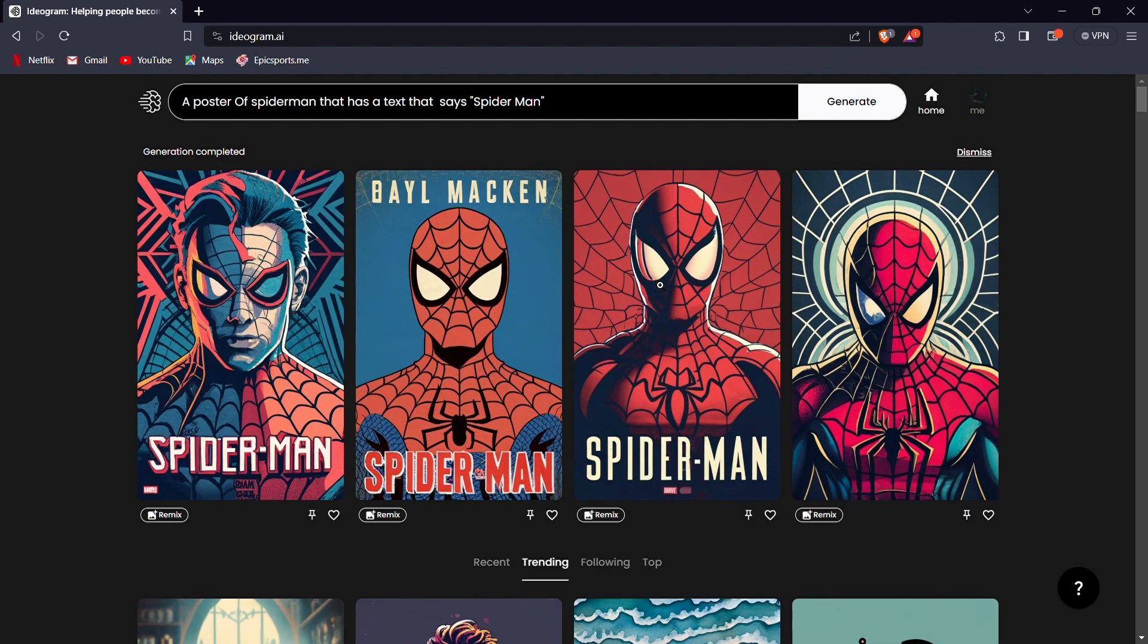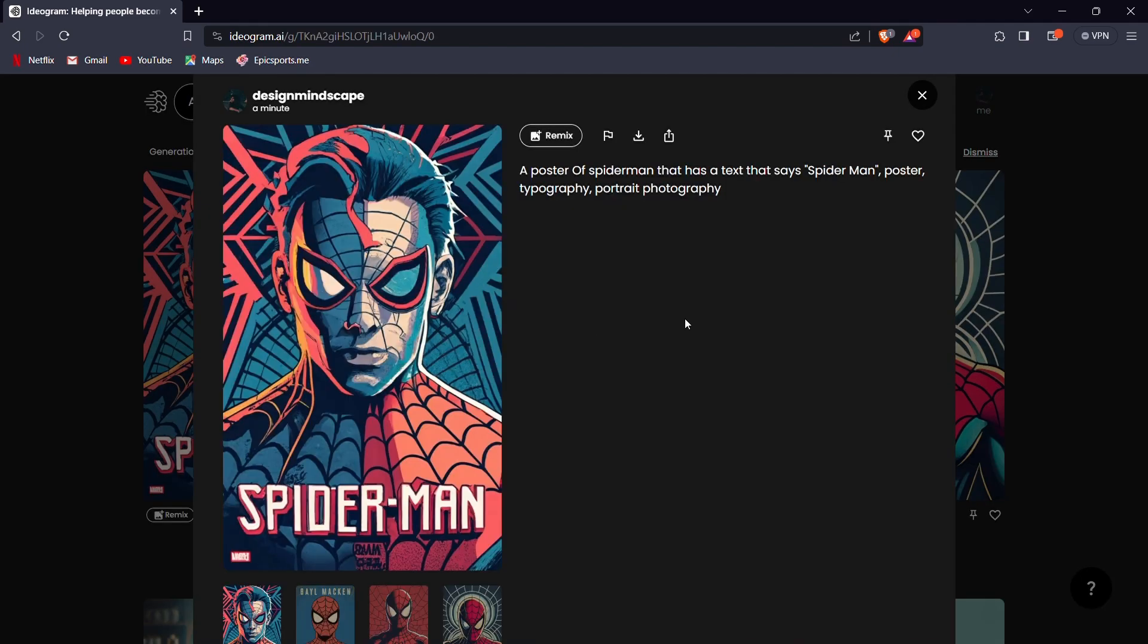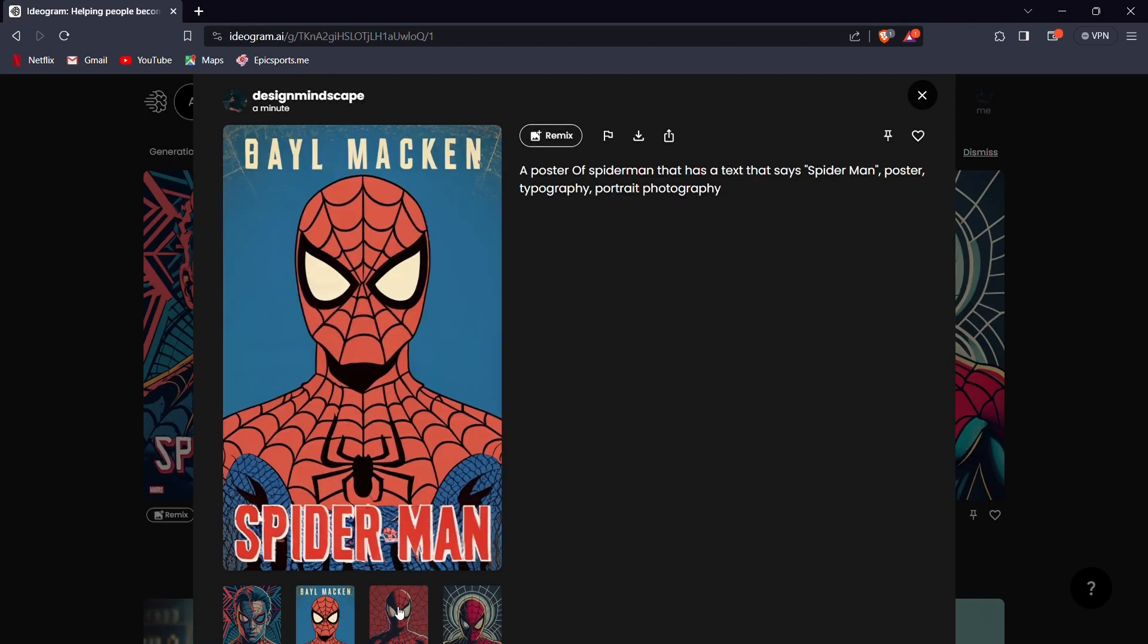As you can observe, Ideagram AI has delivered four stunning poster variations, each adorned with a captivating title.